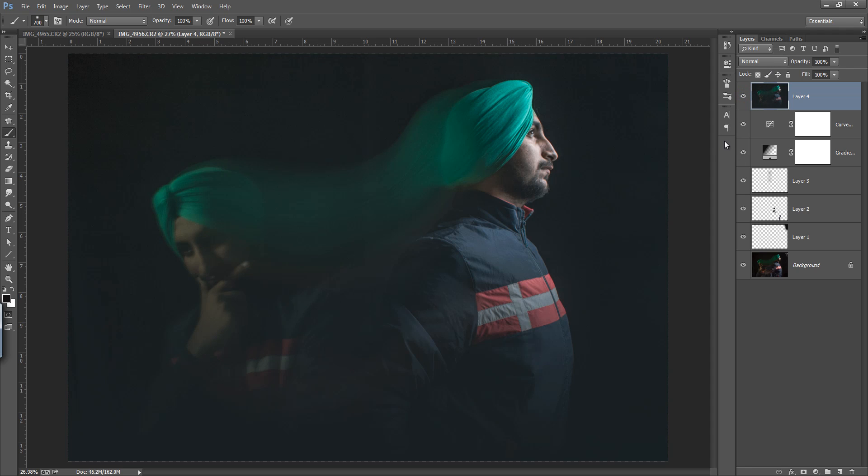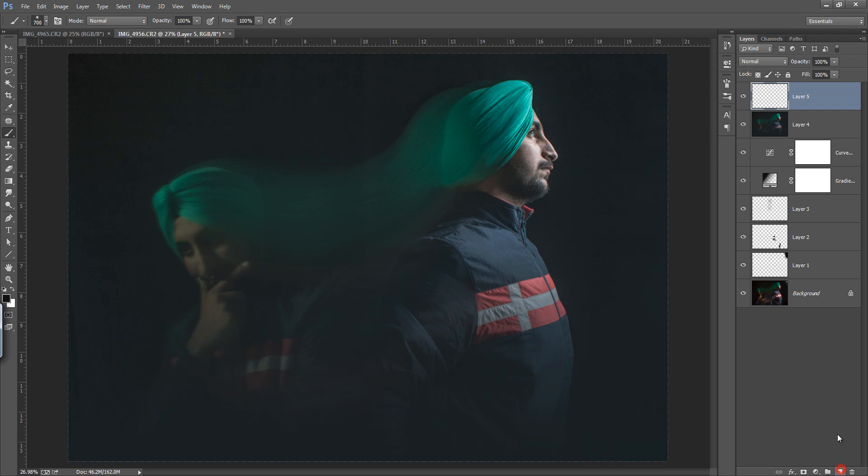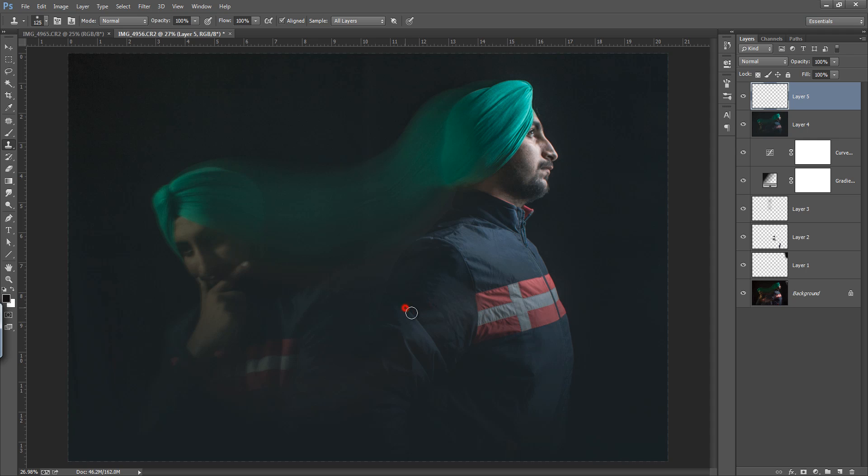The last thing I want to do - make a new layer and go to the clone stamp tool again. Press Alt. This is fine. Before and after.